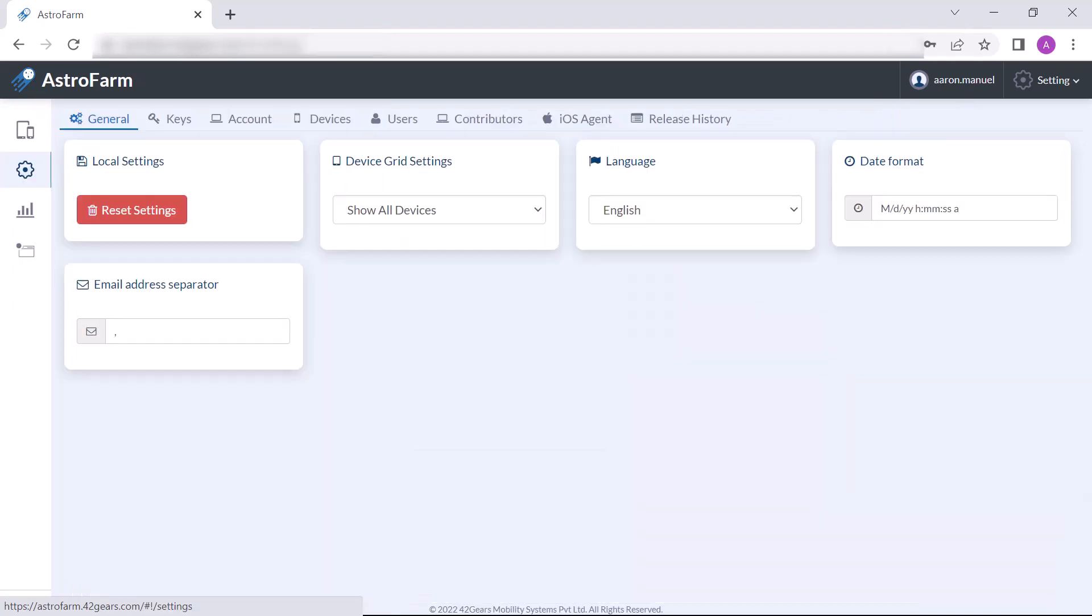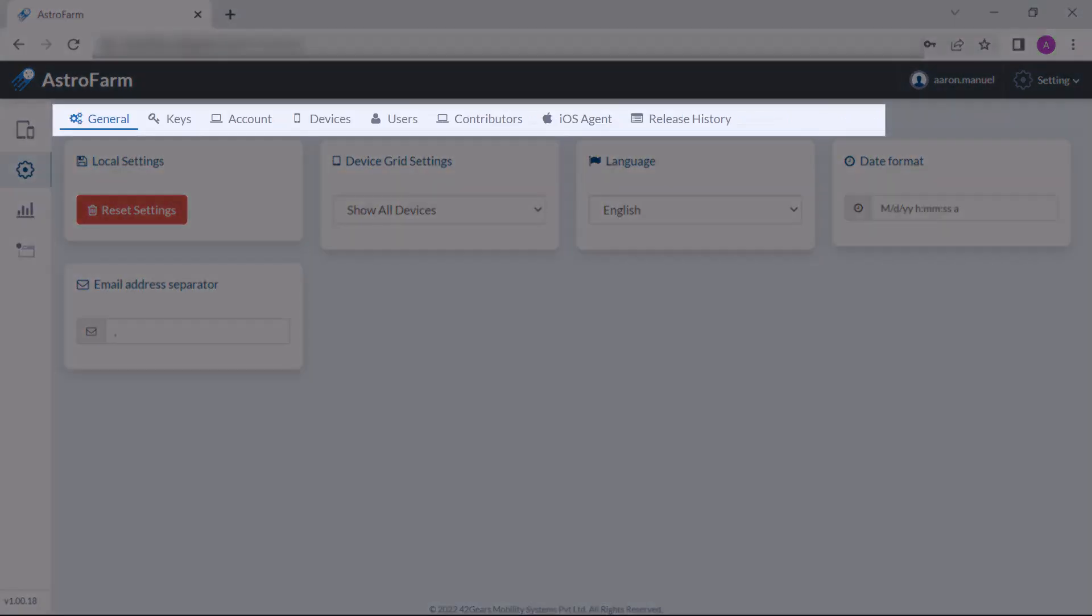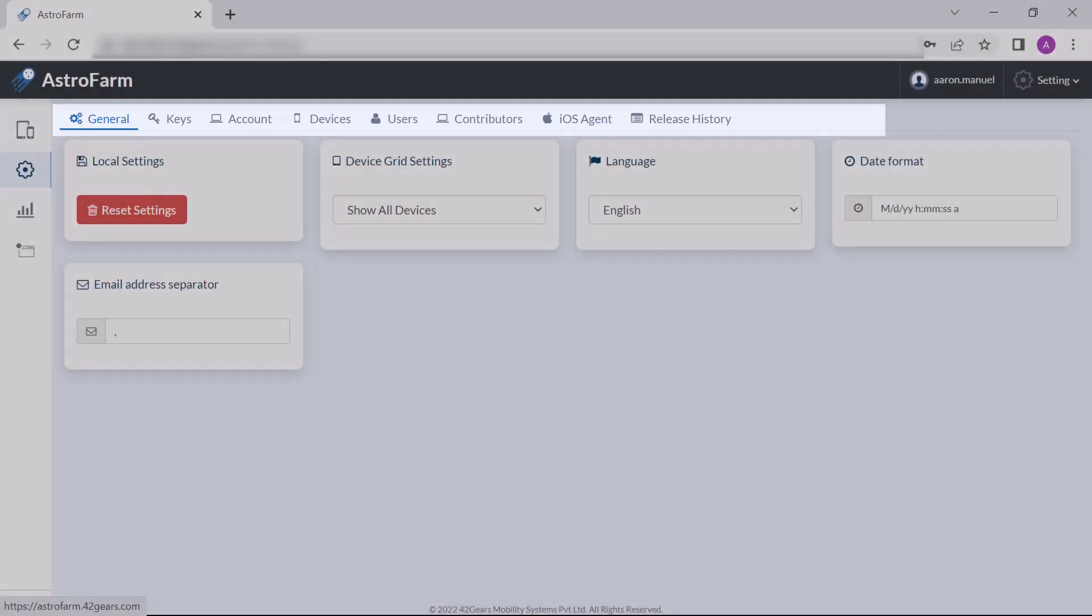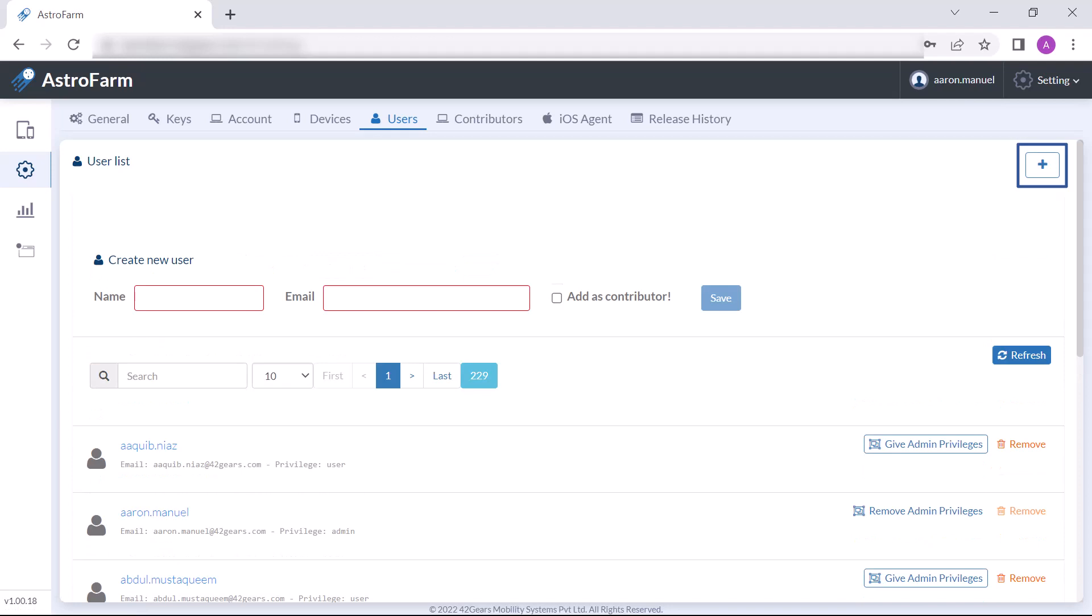Now let's explore the settings section. Here we can adjust the configuration and user permissions. In the users tab, by clicking on the plus icon, one can add users. Once the user is added, we can assign the user privileges and remove users.